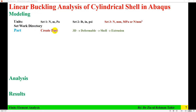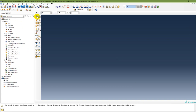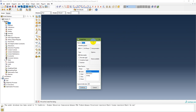The next step is to create the part. The part is a 3D deformable shell extrusion. In the model tree, double-click on Parts or use the module to create a part. Select 3D, deformable, shell, extrusion. Set the approximate size to 1000 mm, which is roughly double the maximum dimension since the diameter is about 700 mm.